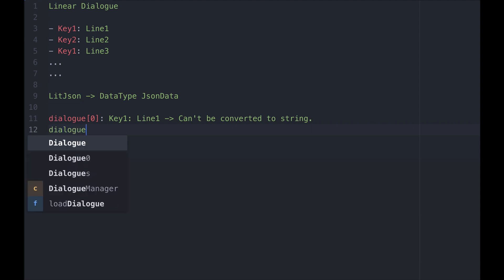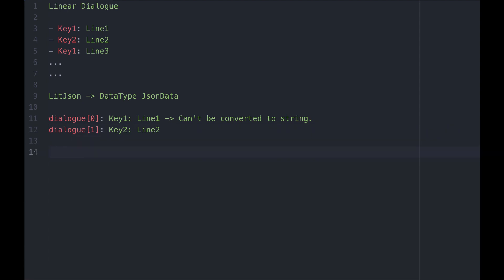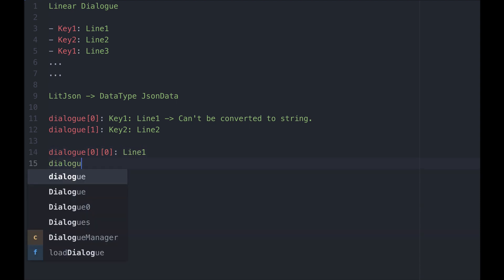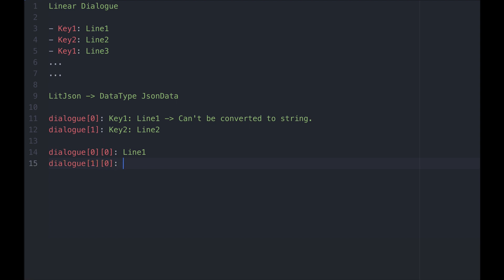We'll get into how to access the key while coding, but we have access to the spoken line by getting the first element of our whole line. That is, dialogue[0][0] is going to be our line 1, dialogue[1][0] is going to be our line 2 and so on, as you can see in our example here.